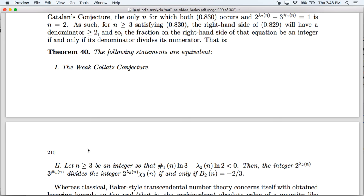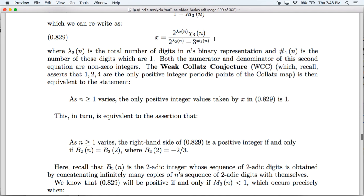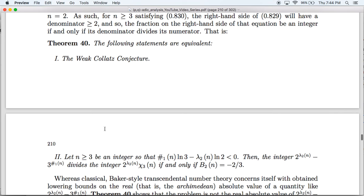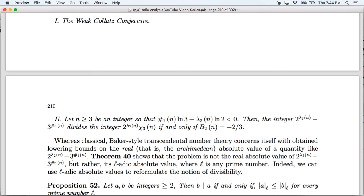What we did at the end of episode 3 was effectively to prove the following equivalence of conjectures: the weak Collatz conjecture is equivalent to the assertion that for every integer greater than or equal to 3 satisfying this inequality, the denominator of this formula will divide the numerator if and only if B2(n) equals negative two-thirds. This was important because classical Baker-style transcendental number theory is concerned with lower bounds on real absolute values. What this theorem shows is that the problem is not a matter of the real absolute value, but rather of the L-adic absolute value, where L is any prime number.